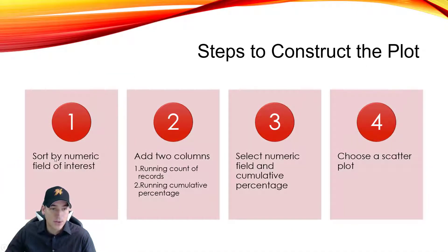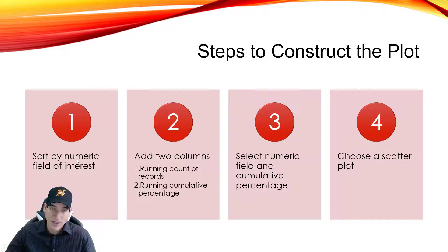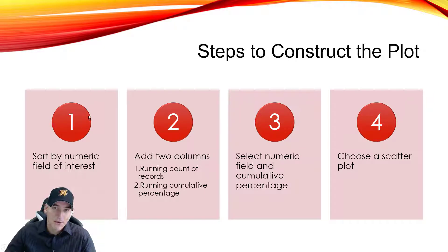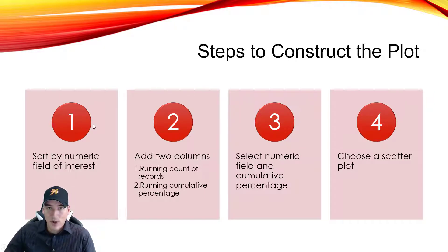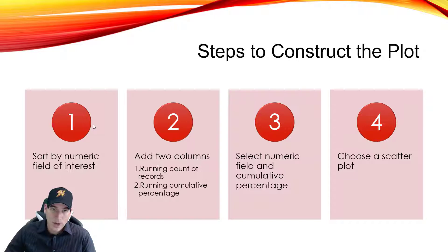First is we need to choose a numeric field that we're interested in and sort that field from smallest to largest. I work in the healthcare space, so we're going to be working with a patient's length of stay.